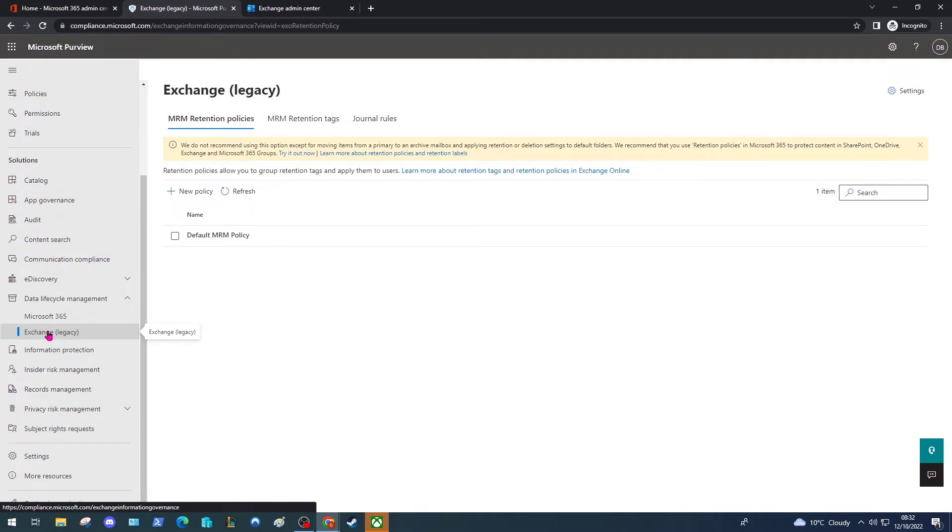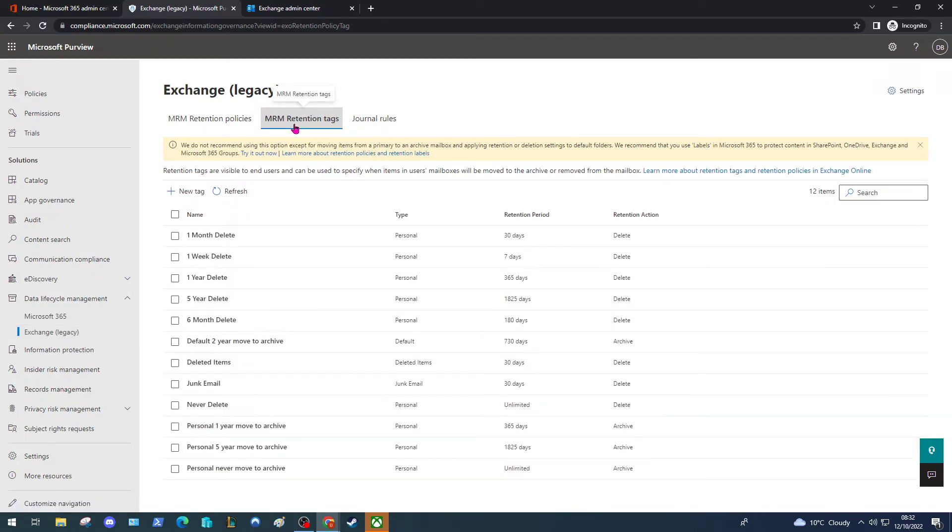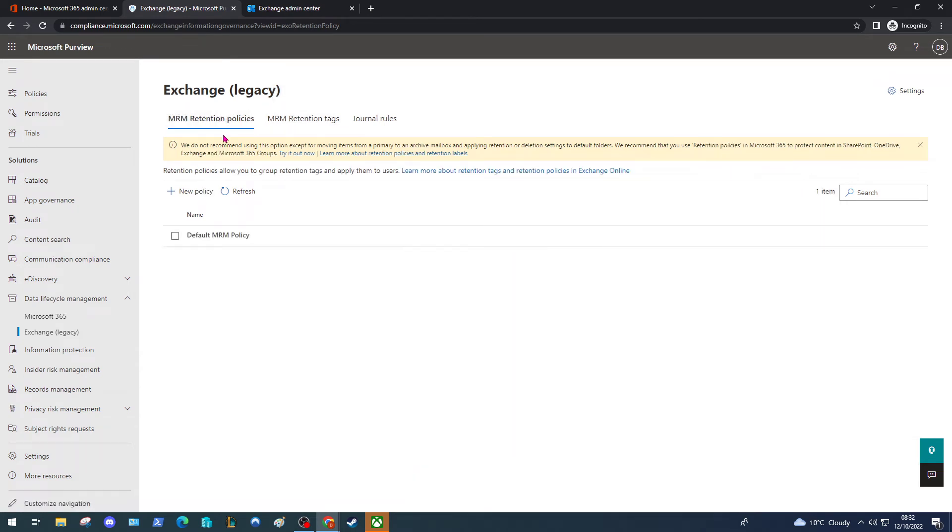An Online Archiving Policy or Retention Policy is broken up into two parts. You have the Retention Tags which define the settings that get applied to the message, and then you have the policies which define who these settings are going to apply to.